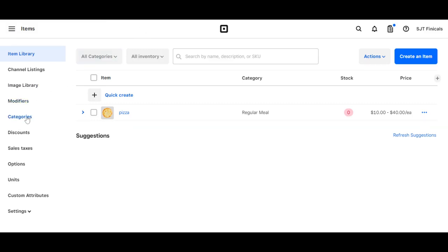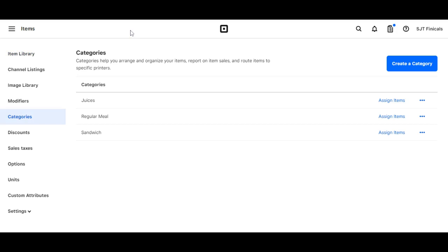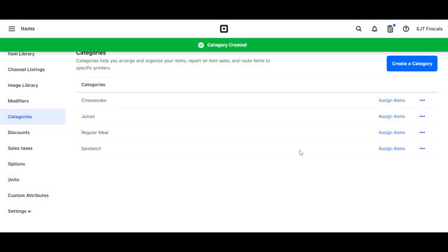Then you click on create a category. For example, I'll name this category something very creative like cheesecake. We have cheesecake right here. You click on save, and simple as that, you have your categories created.